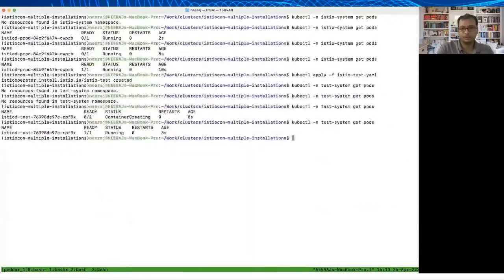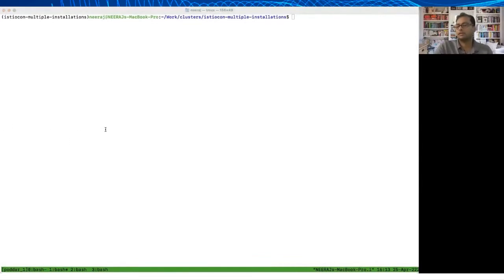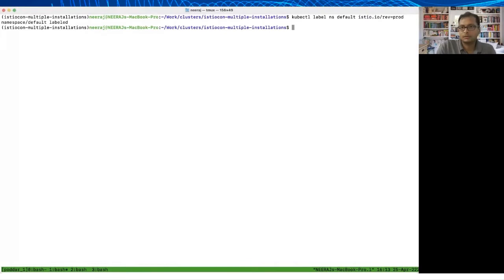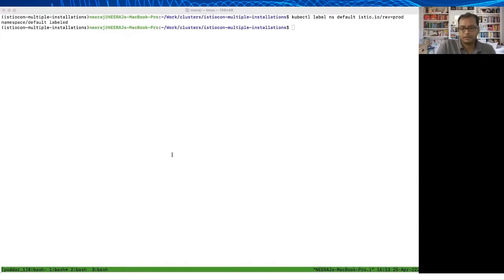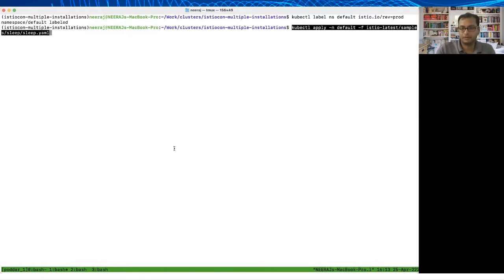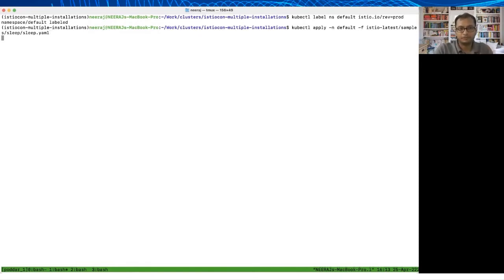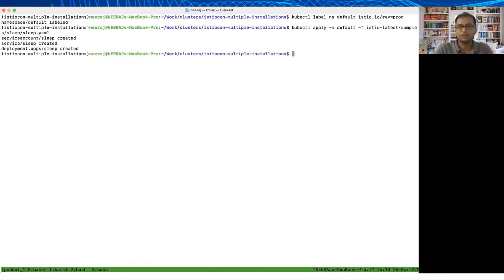What we're going to do is label our namespace and install an application to see what will happen. I'm going to just label the default namespace with istio.io/rev as prod, and then I'm going to apply the sleep container in the default namespace. Basically I'm just trying to create an application in which I can inject the sidecar and see if it comes up and how it is going to interact with the two Istiod deployed in different namespaces. There you go, so I have created the sleep container.